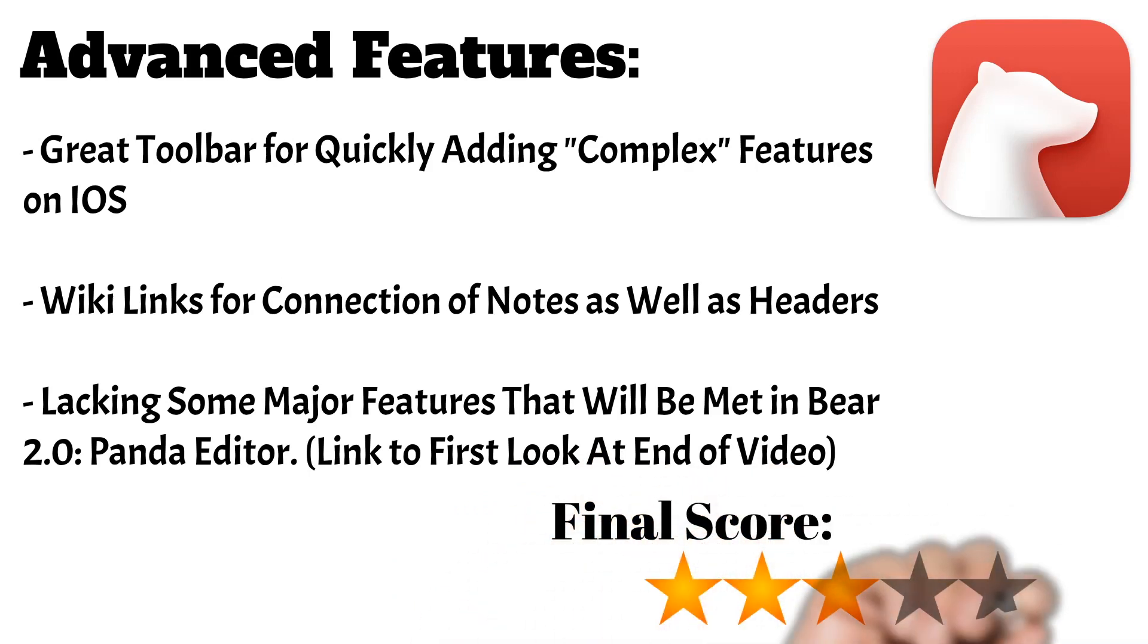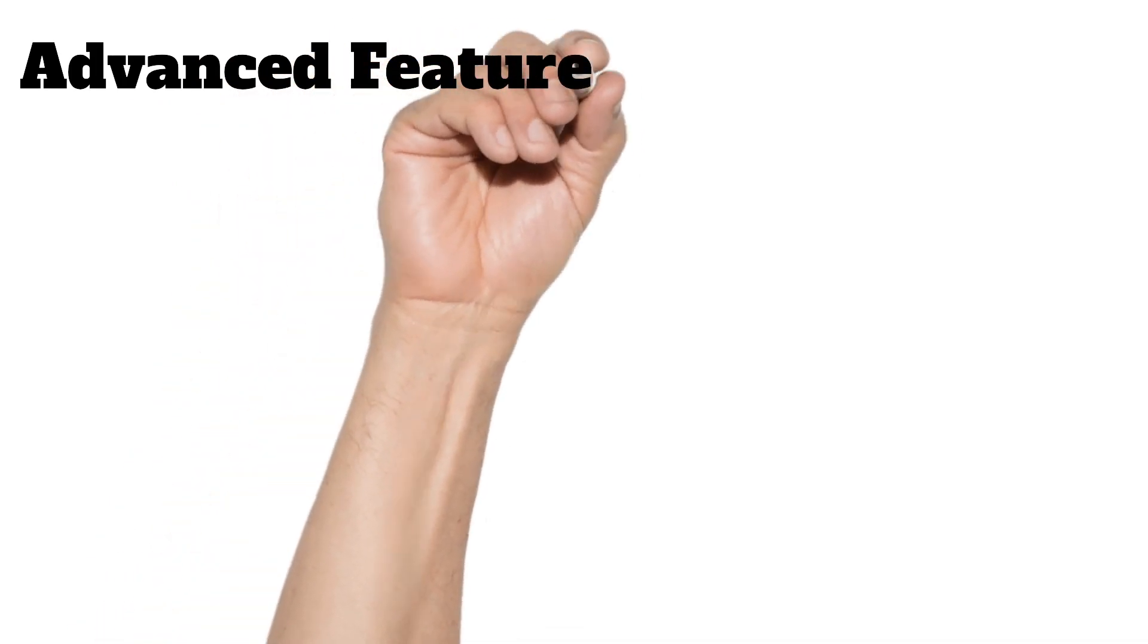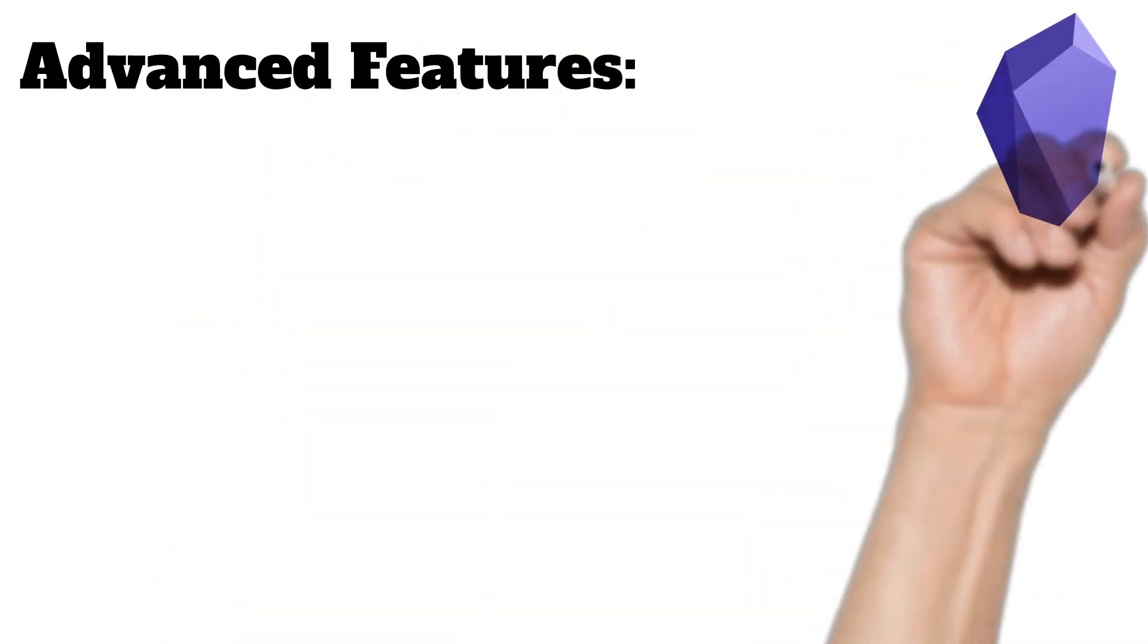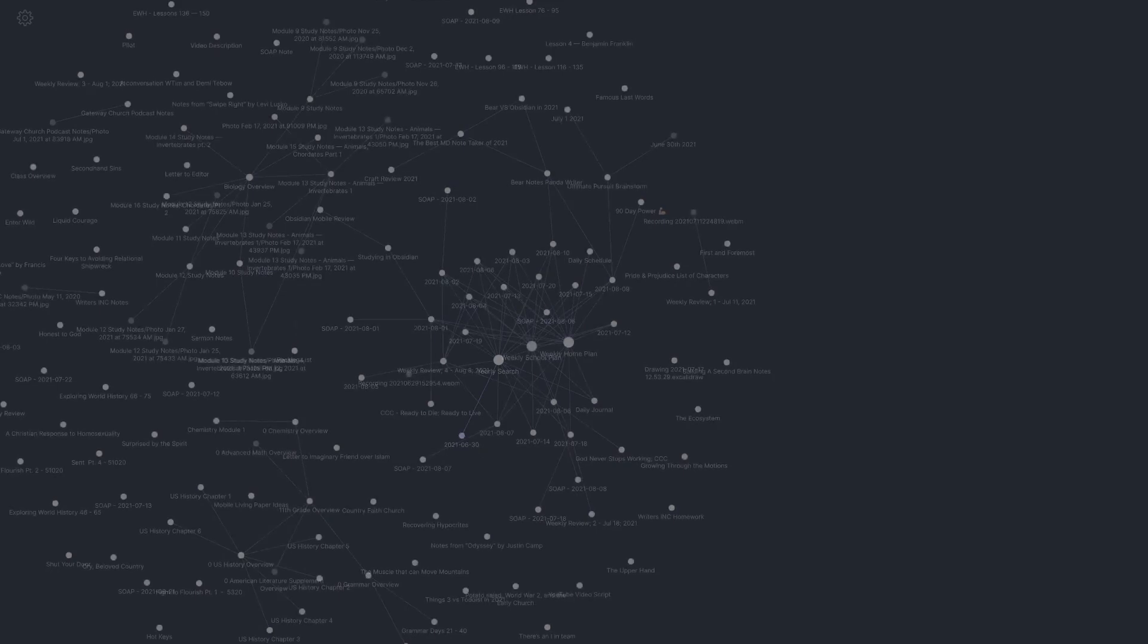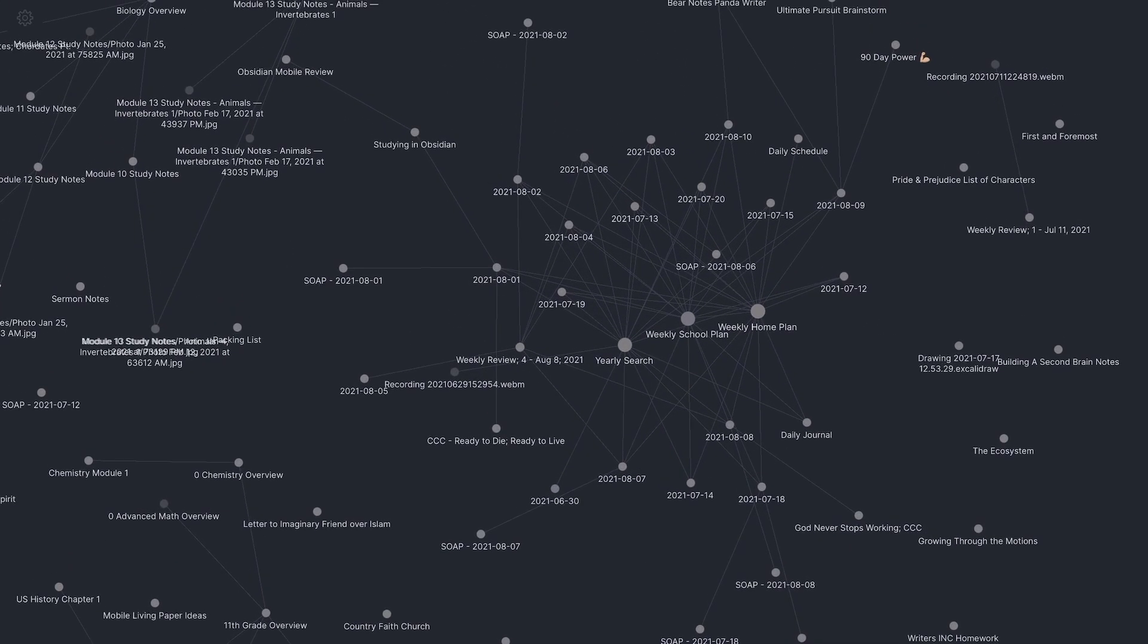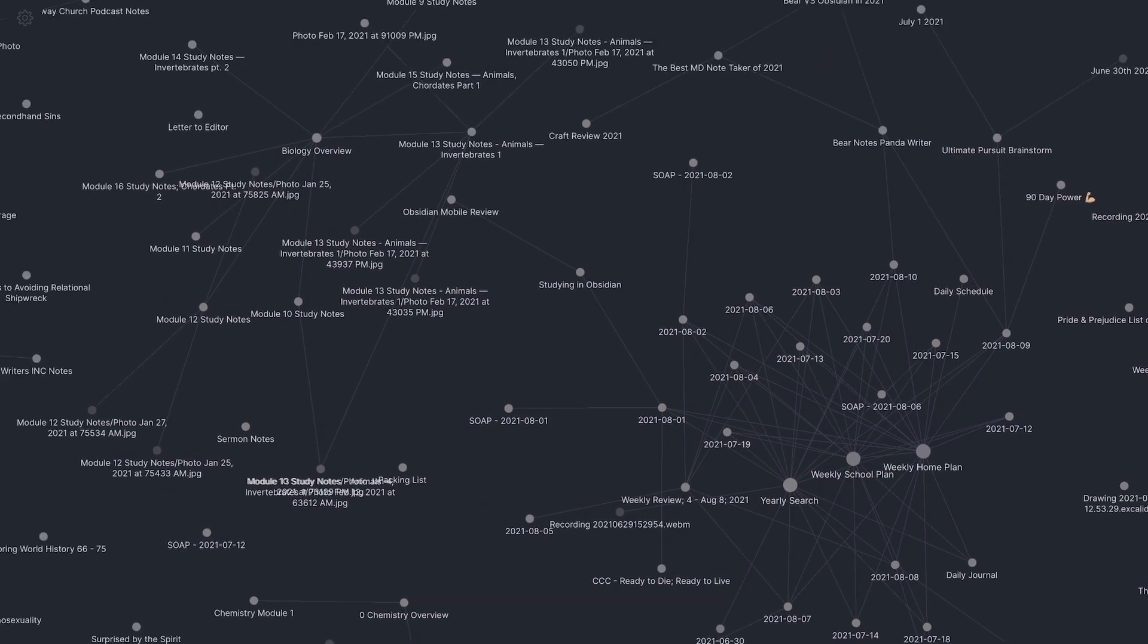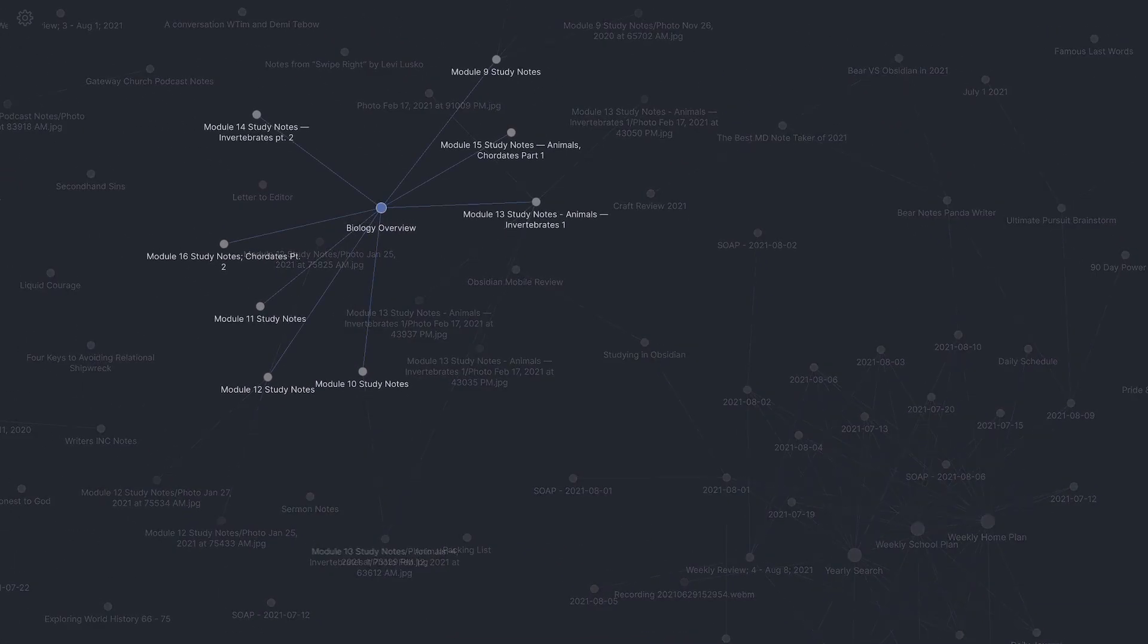Obsidian, on the other hand, thrives in the advanced features. I personally believe that this app has one of the most advanced features on the market, competing with Notion for the title of best PKM app. Where to even begin is the question. You can organize through tags, folders, and linking of notes. The Graph View is one of the most popular features as it really puts your notes in perspective and helps you to see all of the connections.